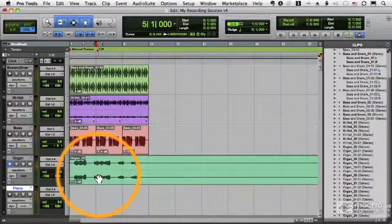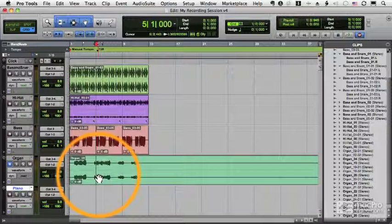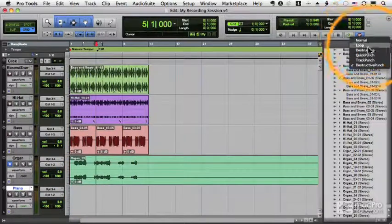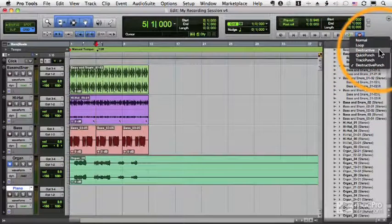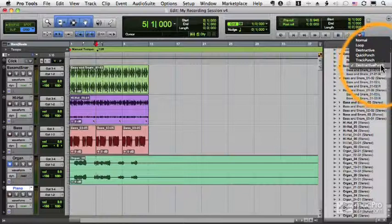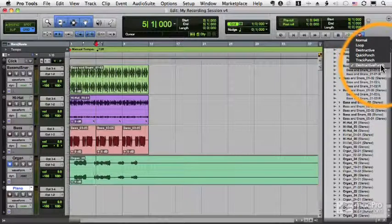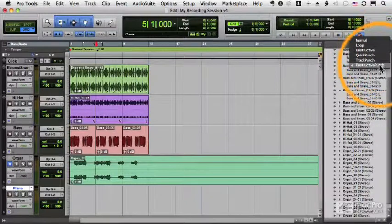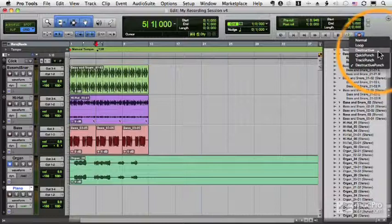It destructively changed the file underneath. So these two record modes, destructive and destructive punch, are a little scary because they change the file permanently. So you only want to use those in special cases.